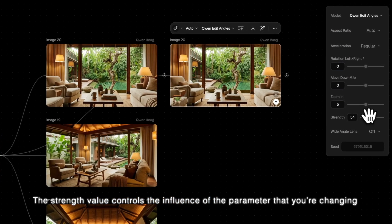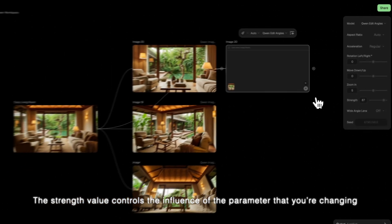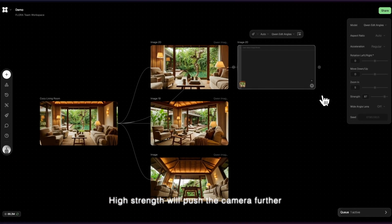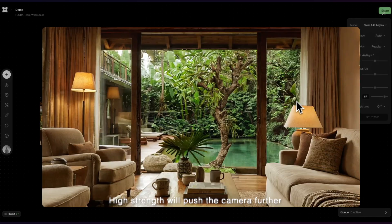The Strength value controls the influence of the parameter that you're changing. High Strength will push the camera further.